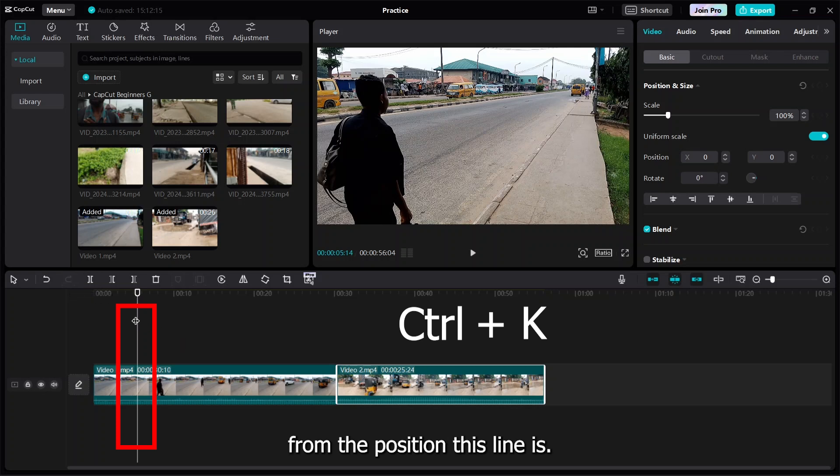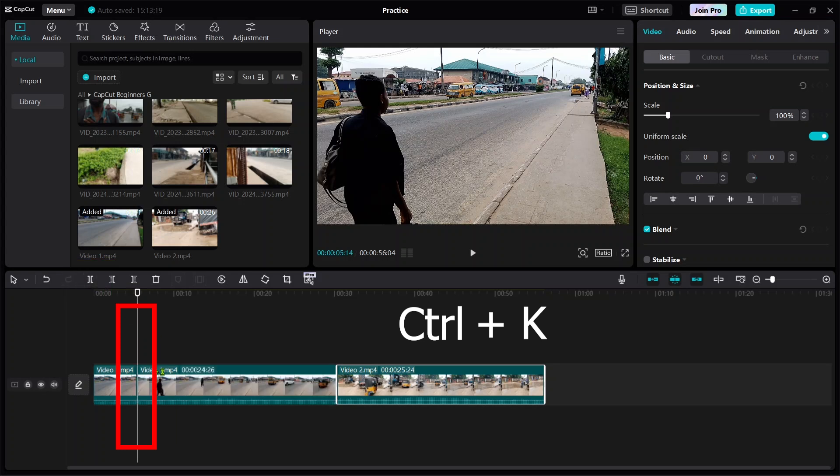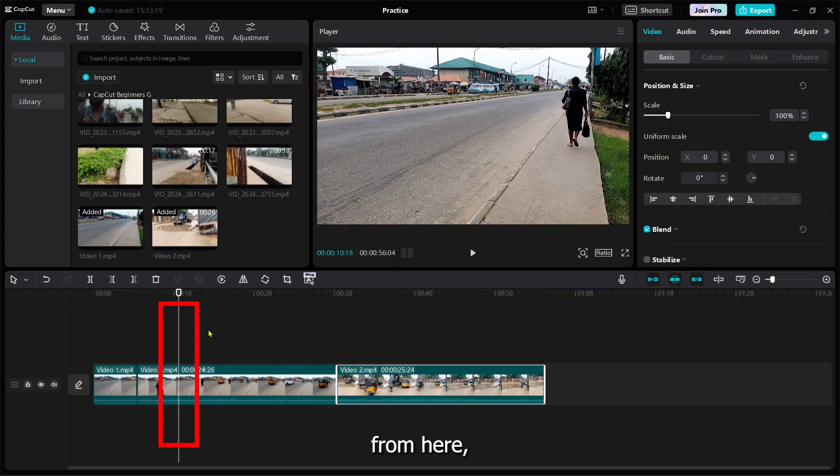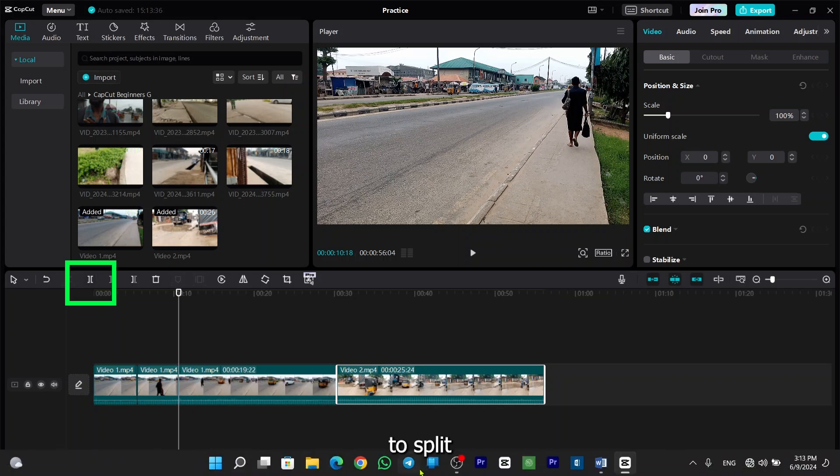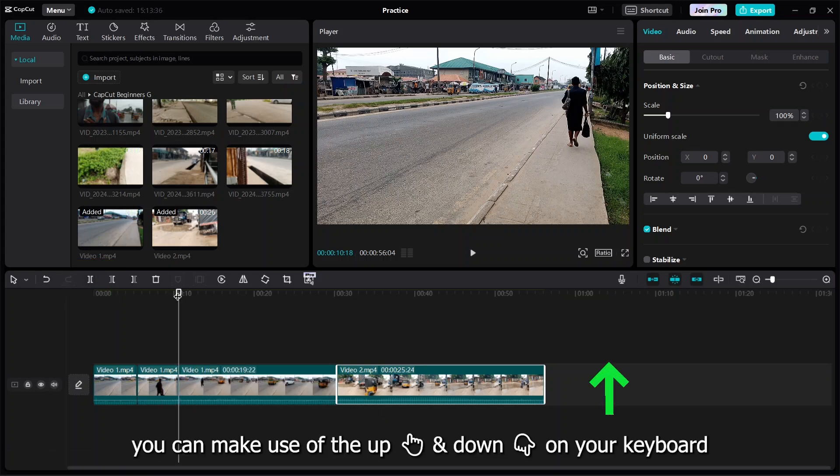You can make use of this or enter the shortcut key which is Ctrl+K. You just press Ctrl+K to split it. From here you can also press Ctrl+K to split it as well.